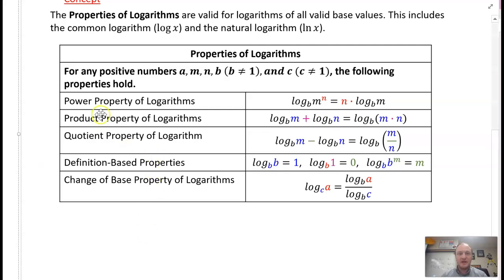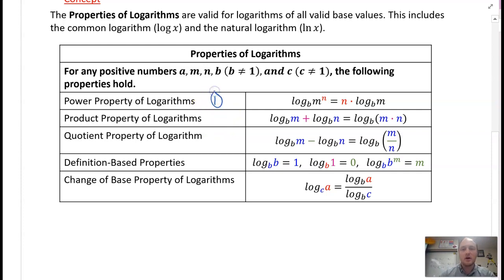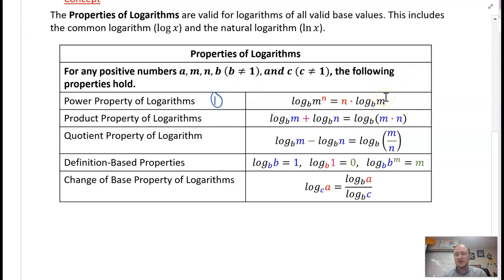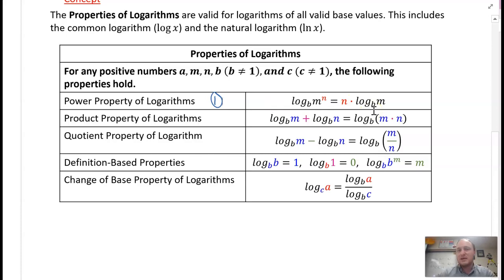We have the power property of logarithms. We're generally going to utilize this first when we are compacting or solving logarithms. If we have a coefficient, we can move it up into the argument. Or vice versa, if you're expanding a logarithm, you can take down an exponent and put it out in front. That helps when you're solving logarithms.